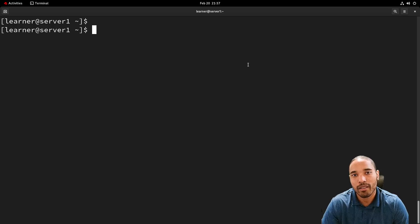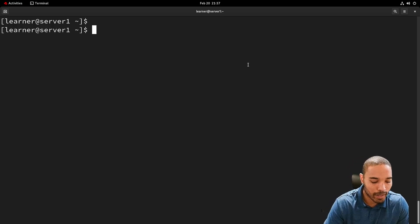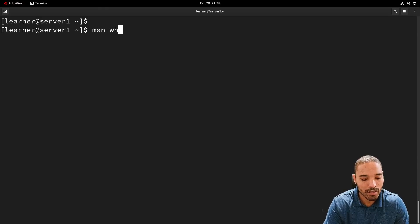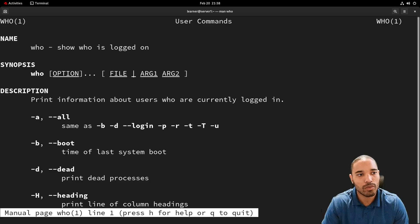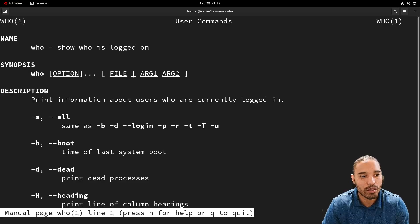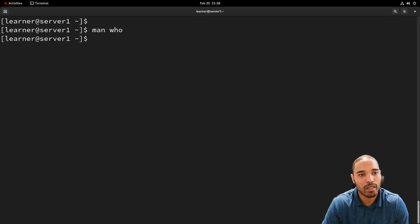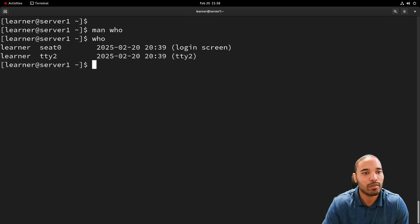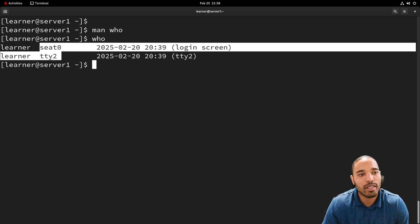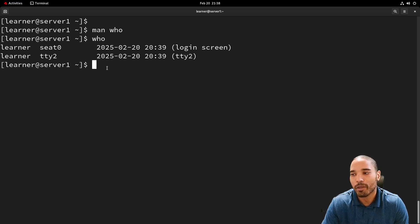The first command we're going to look at is the `who` command. We always want to man that command first. It says 'show who is logged onto the system.' A simple command — we can just run `who` and you can see I'm logged in with the learner account. You can see tty2 and c0, because I have a graphical user interface and I'm also in the terminal.